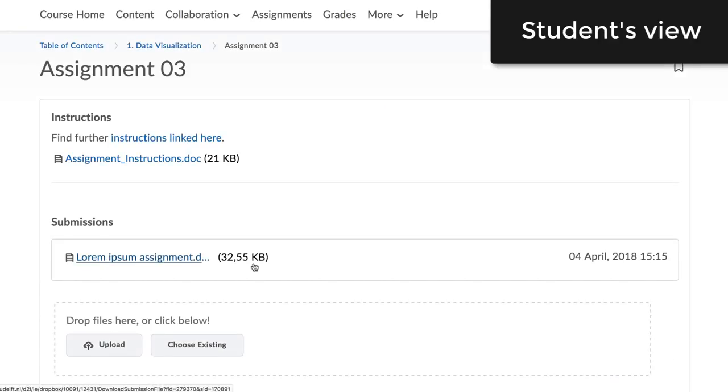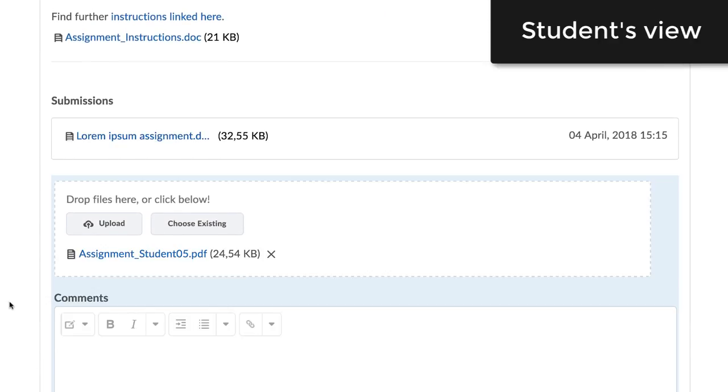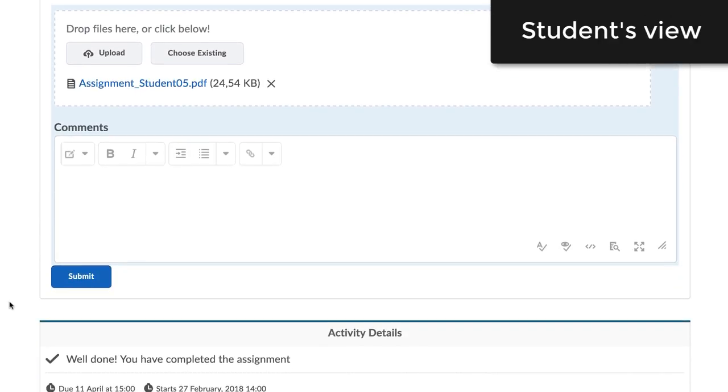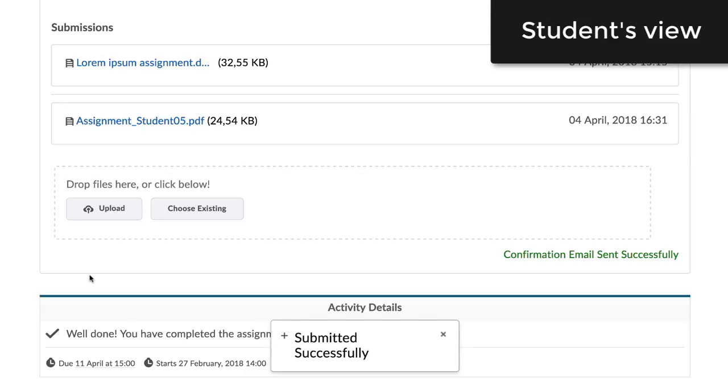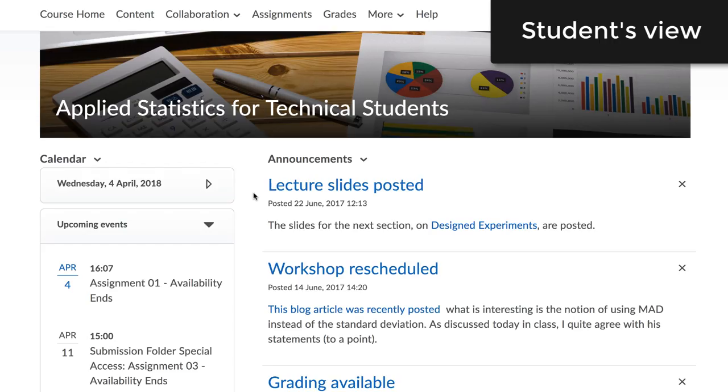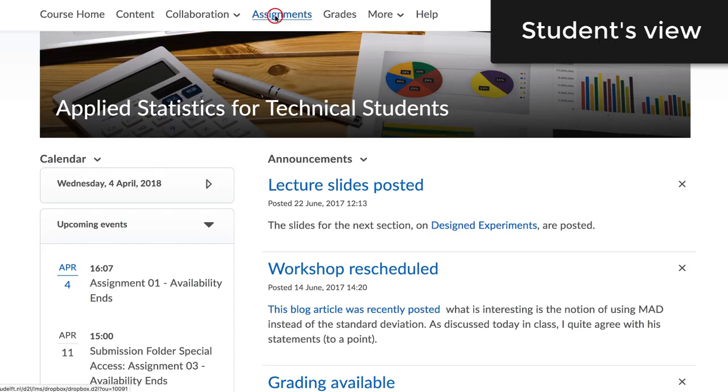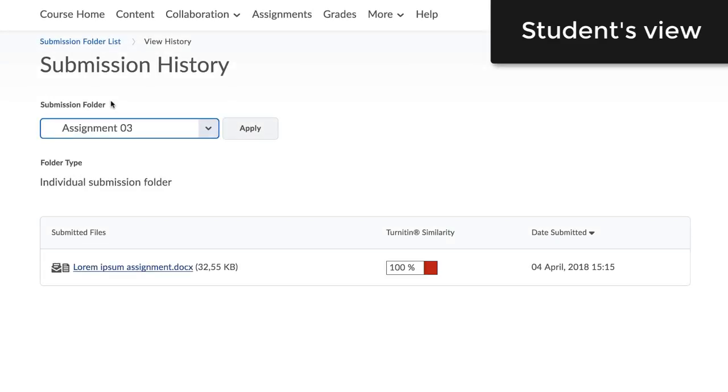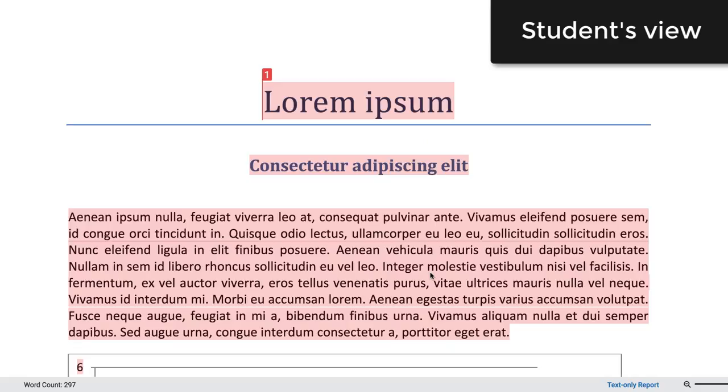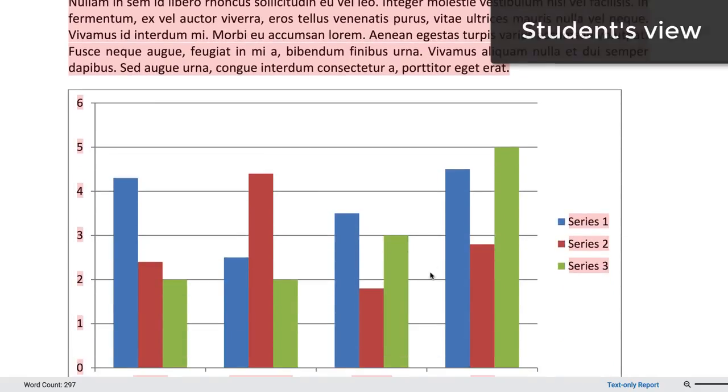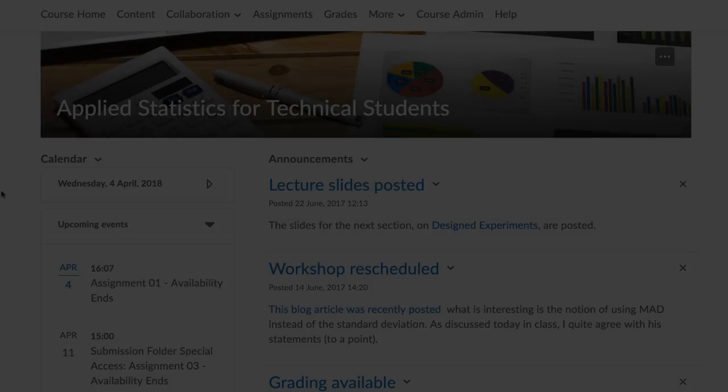Once the assignment has been submitted, the student will receive a confirmation email. Students will be able to track the similarity report by going to their assignments and then clicking on the number of submissions next to the assignment submission folder they wish to check. A new page with a submission history will open, and under the field Turnitin, it will be possible to see the progress of their Turnitin check.